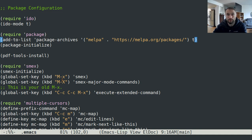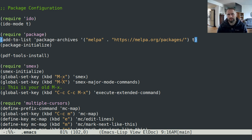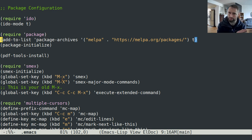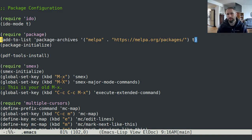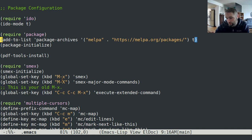All right, welcome back. I wanted to do a video on my Emacs configuration. I've already done a video on my package configuration, but I also want to talk about configuring Emacs in general.